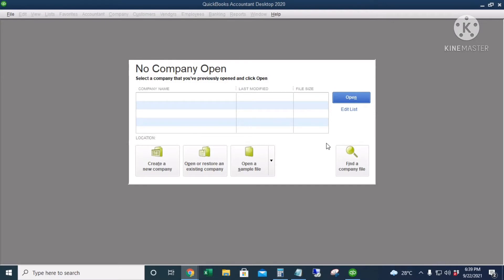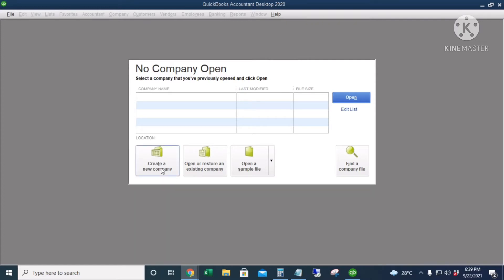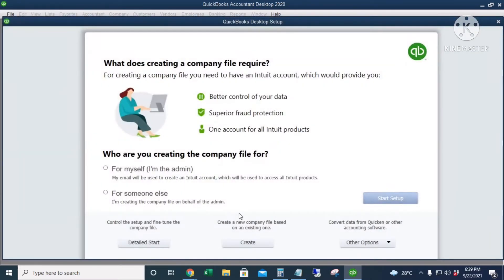Hi guys, today I'm going to show you how to create a new company file in QuickBooks. I'm using QuickBooks Accountant 2020 Desktop version. Let's begin. I'll click 'Create a New Company File.'